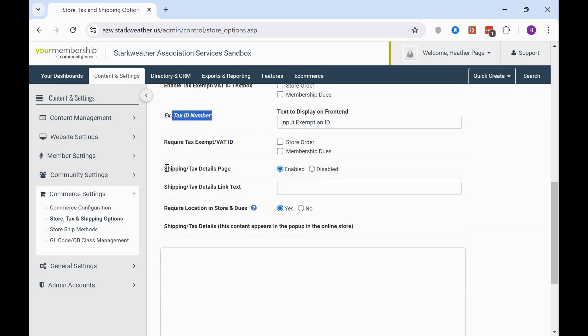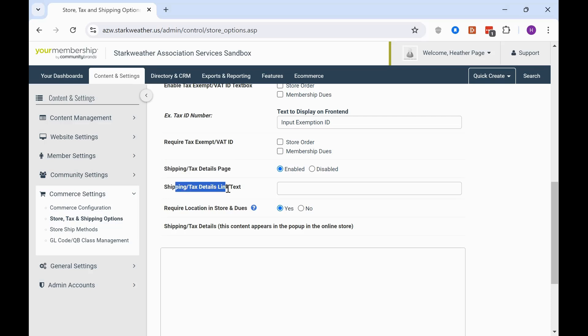And then the next thing is your shipping tax details page. So that's going to be what is displayed on the front end whenever you have shipping or tax enabled on the checkout page. And then you can label that, like maybe you only are charging tax, maybe you only charge shipping, or maybe you don't at all. So you can leave that blank.